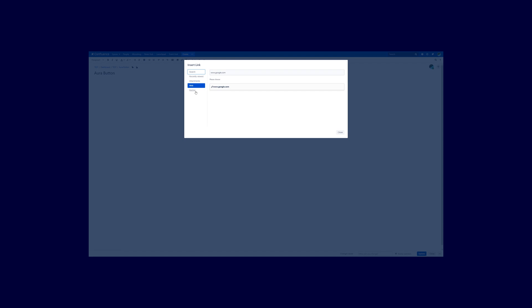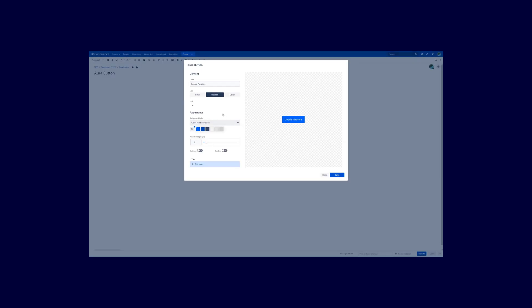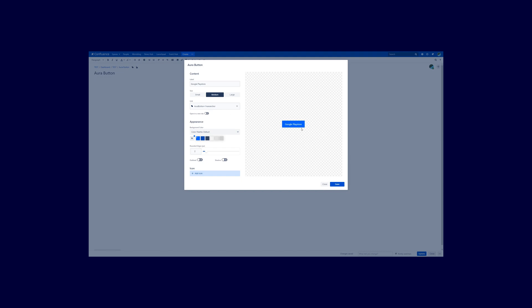So the last option I want to show you is the anchor option. You are also able to link to anchors that have been inserted on this page. And if I would now do that, and click on the button, I would directly scroll down for example to the place where the anchor has been inserted.